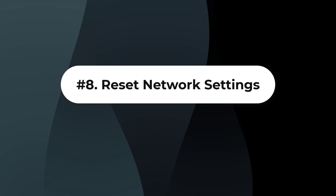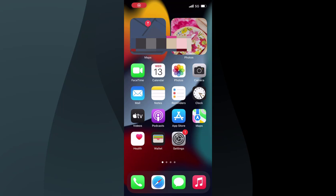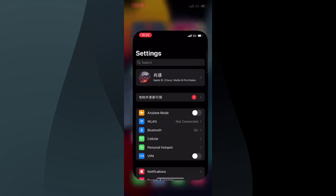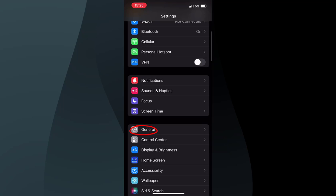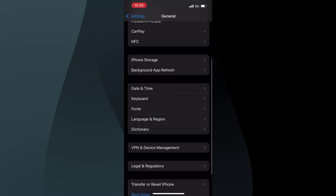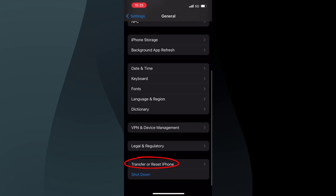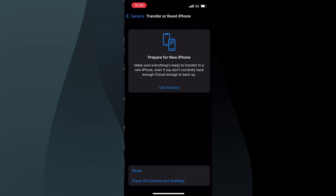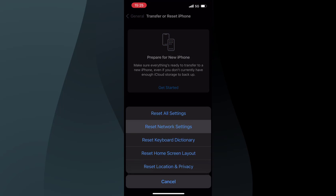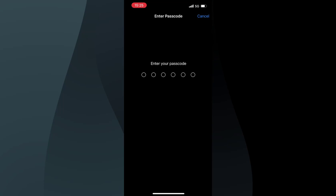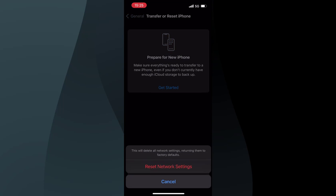Solution 8: Reset Network Settings. If the issue still exists, you can try to reset your network settings. Go to Settings, find General, and click the Transfer or Reset iPhone button. Then click the Reset button. In this menu, click Reset Network Settings. Enter your passcode to confirm, and click Reset Network Settings again when the reminder appears.